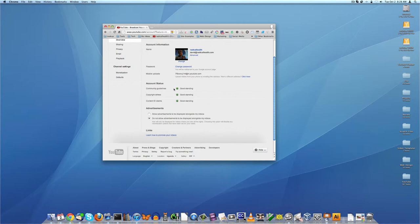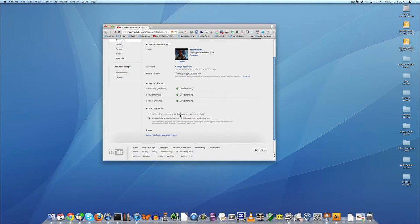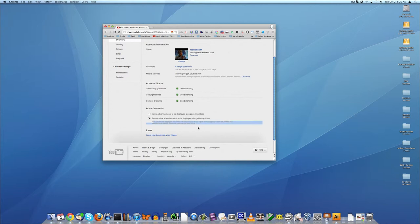Here's probably the important one - allow advertisements to be displayed alongside my videos, or do not allow. So I've got do not allow, because you'll notice if you read this information right down here, ads will only be displayed for videos where you own all the rights, which I do. And choosing this option will disable any monetization options that have been set for your video.